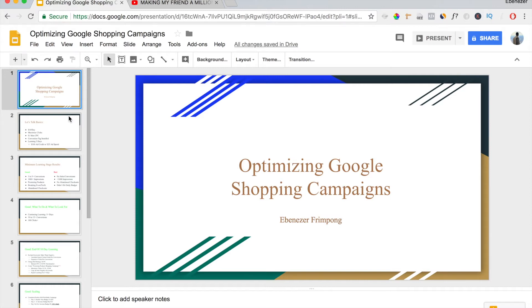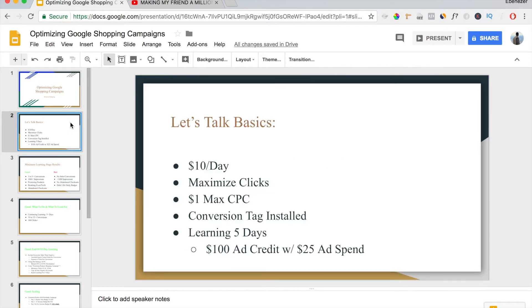First and foremost, let's talk about the basics. If you watched my Google Shopping setup tutorials, this is how your campaign should be set up: $10 a day, maximize clicks, $1 max CPC, your conversion tag is installed, and you let your campaign run for five days. If you set up your Google AdWords account correctly, you should have gotten $100 ad credit after you spend $25 of your own money. This is very crucial to this testing phase.